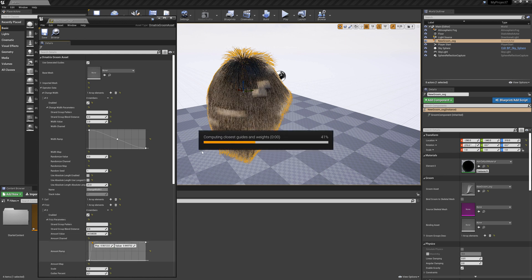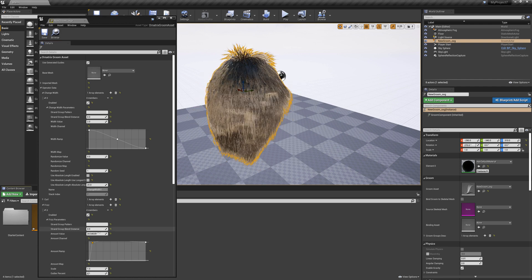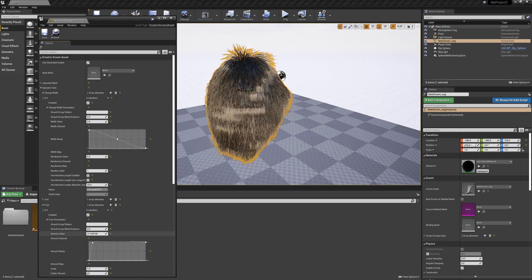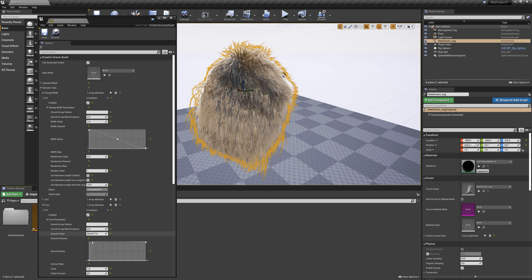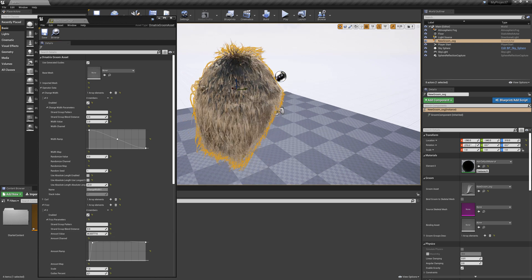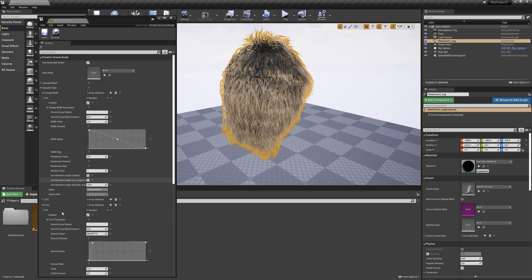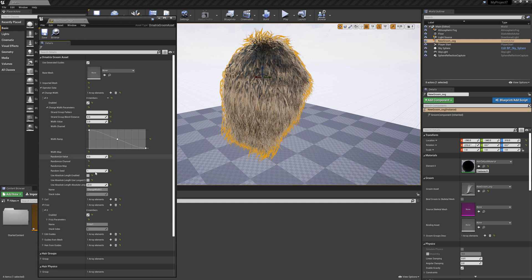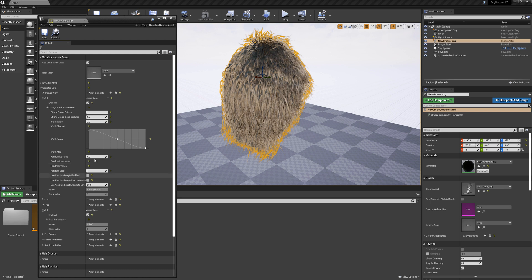It's going to recompile the groom and make it a lot more frizzy or I can just really up the value of the frizz and it's going to make my hair even more frizzy. Again you can control everything that Ornatrix offers including the hair from guides, the number of hairs, the detail of the hairs.